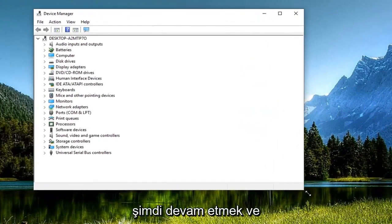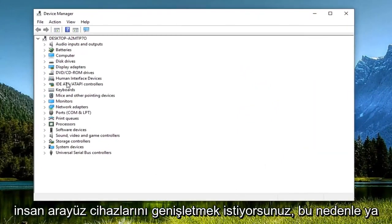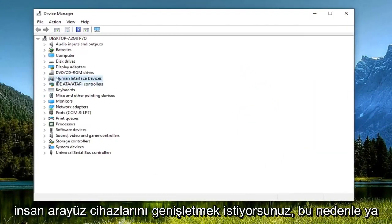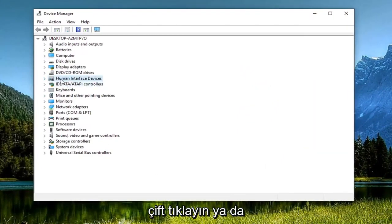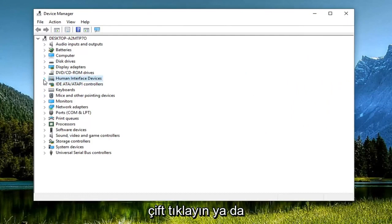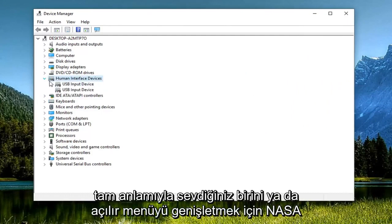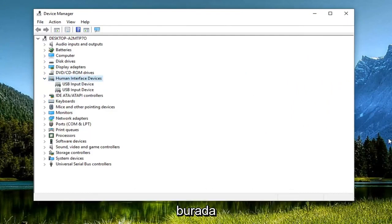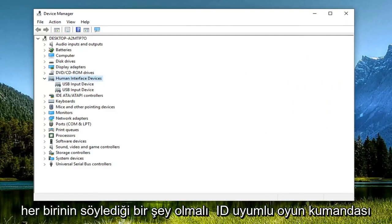Now you want to expand Human Interface Devices. Either double-click on it or click the little arrow next to it to expand the dropdown. There should be something in here that says HID-compatible game controller.